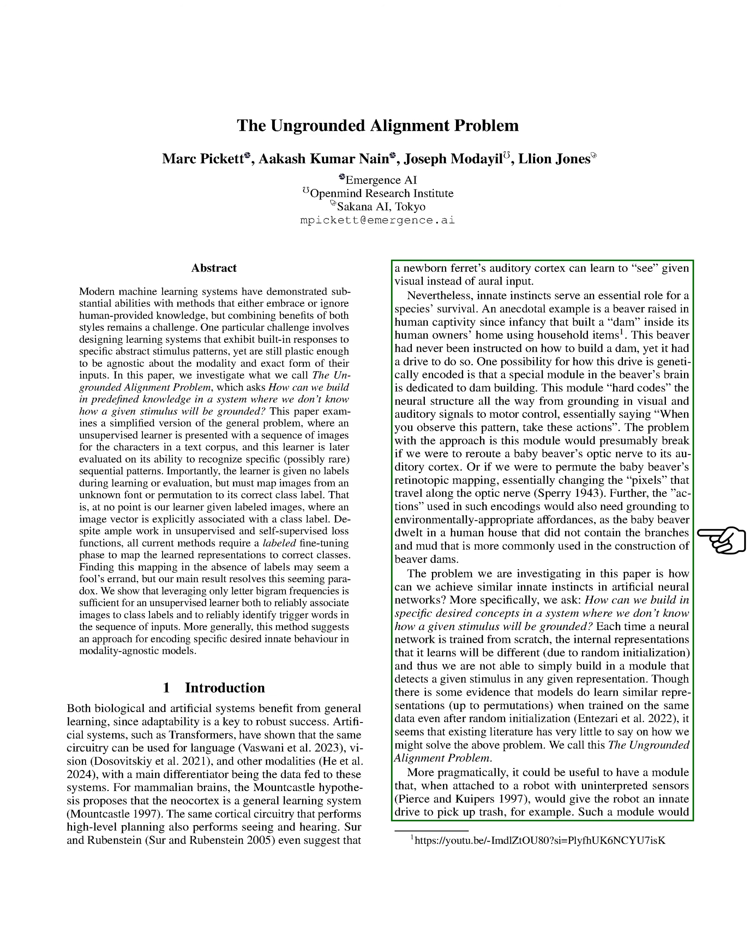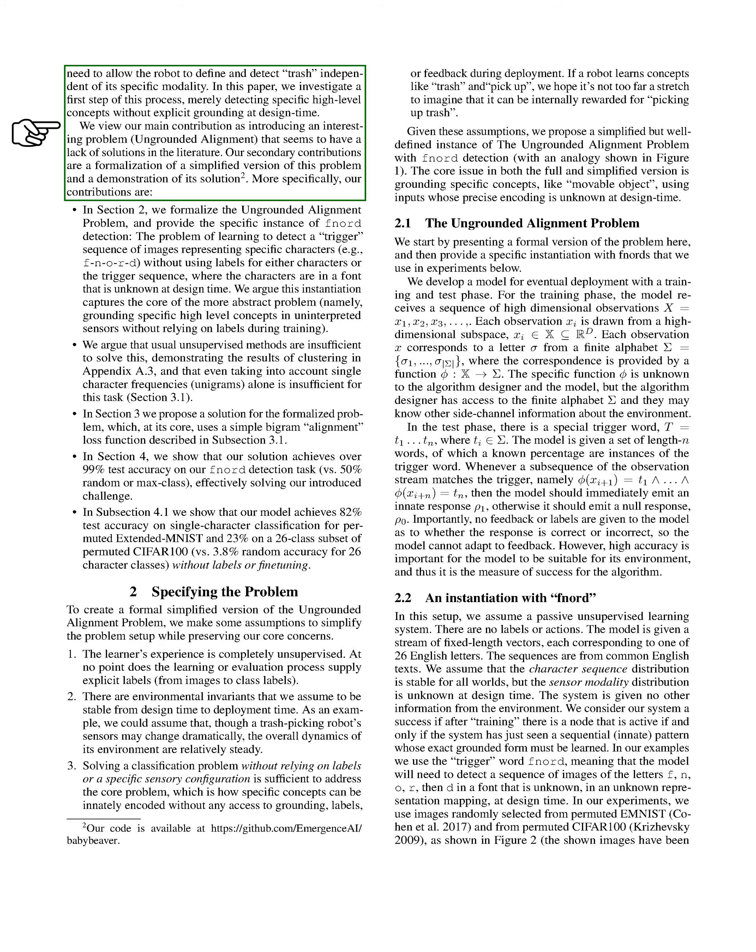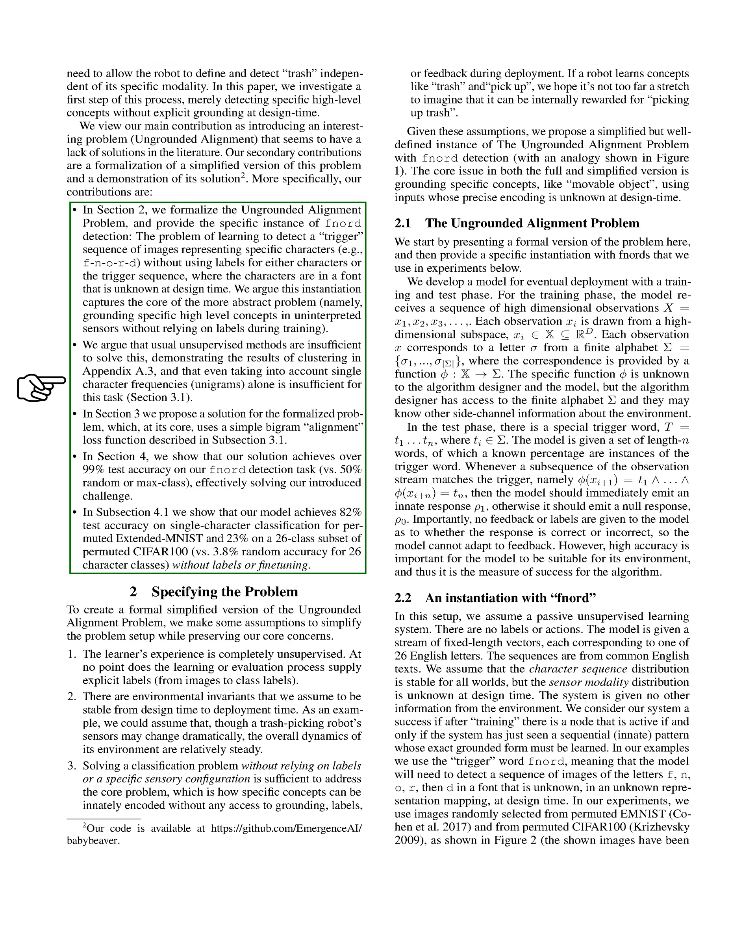We propose that it would be beneficial to have a module for robots that allows them to recognize concepts like trash without relying on specific sensory modalities. In this paper, we take a first step toward this goal by detecting high-level concepts without explicit grounding during the design phase. We argue that this captures the essence of the broader problem of grounding high-level concepts in unlabeled sensory data.